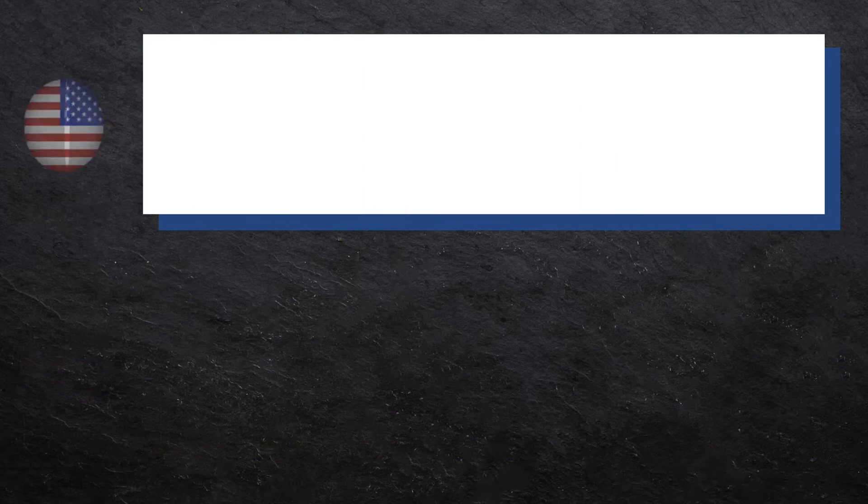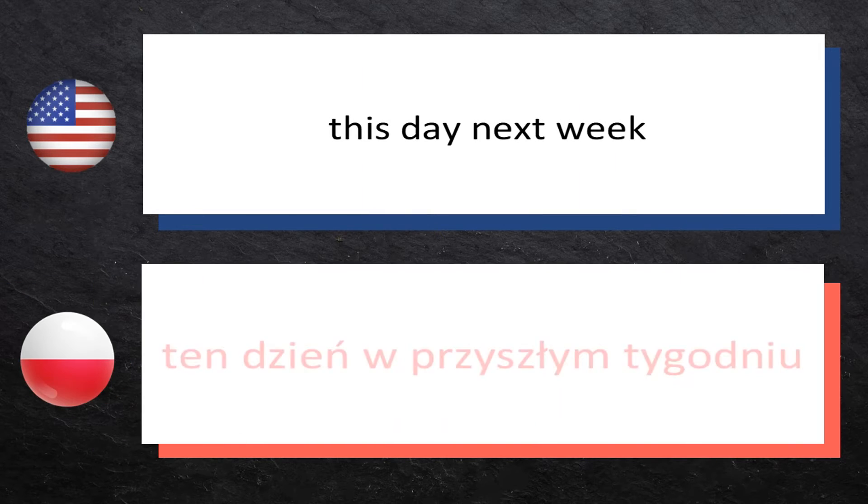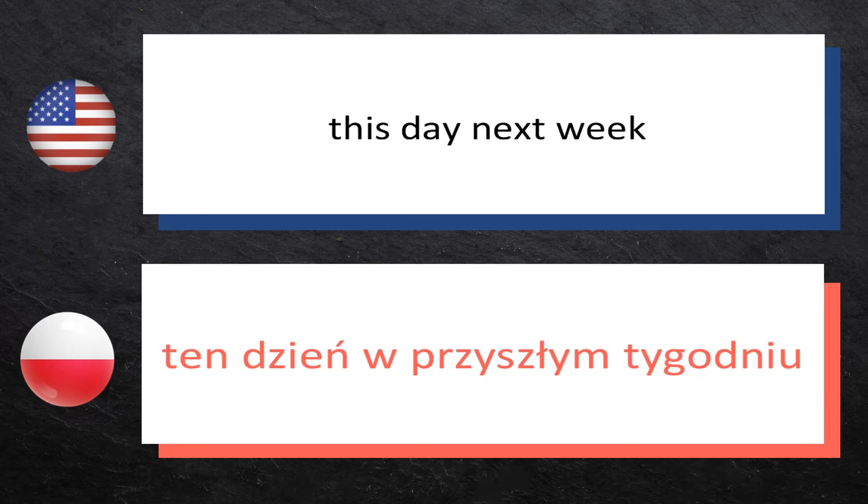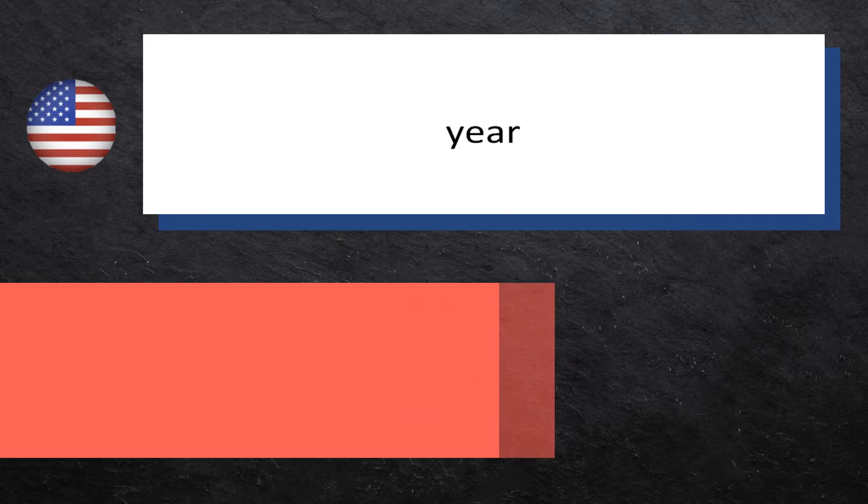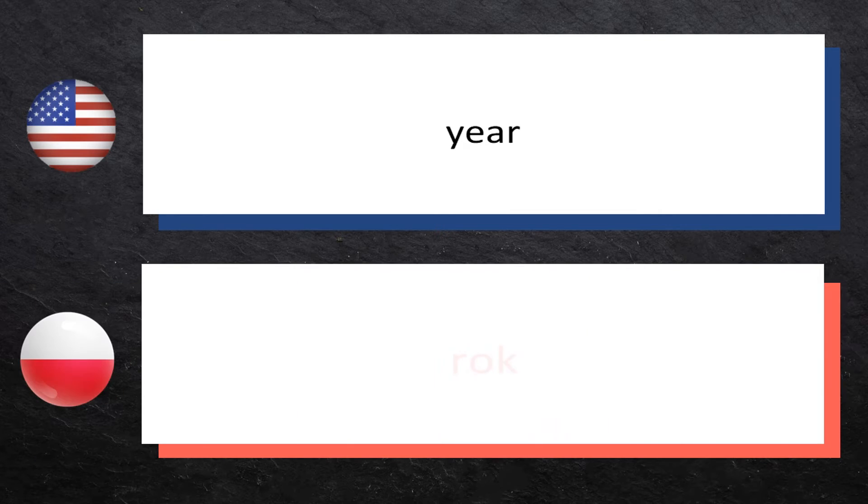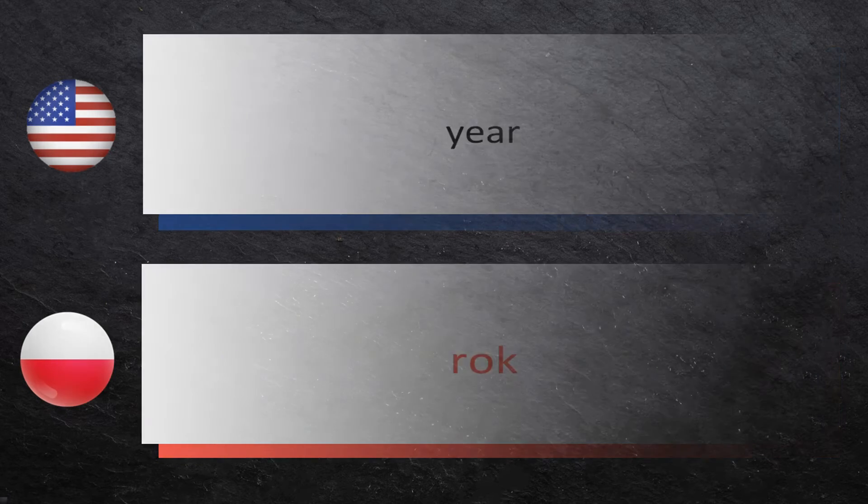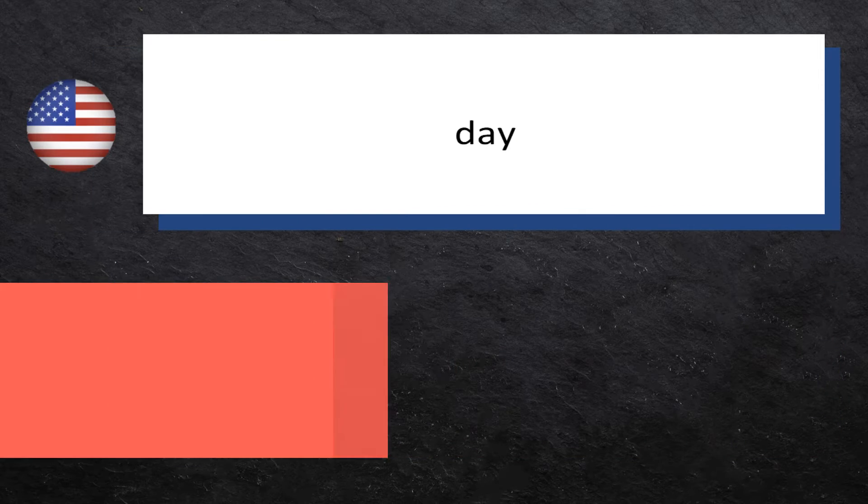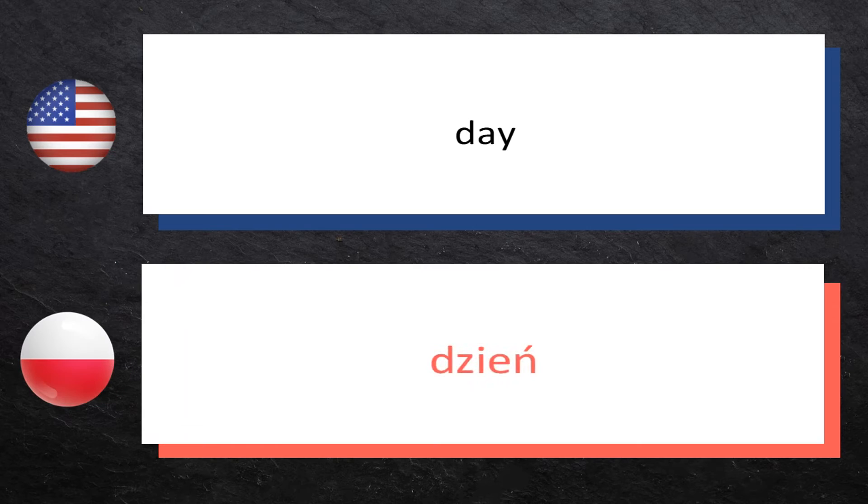This day next week: ten dzień w przyszłym tygodniu. Year: rok, rok. Day: dzień, dzień.